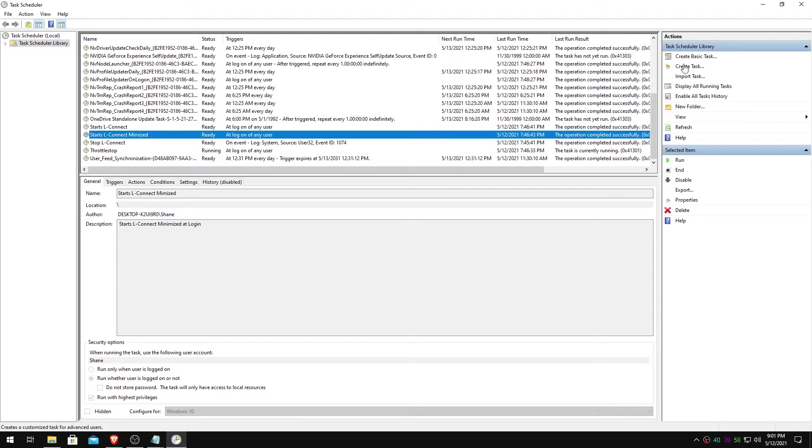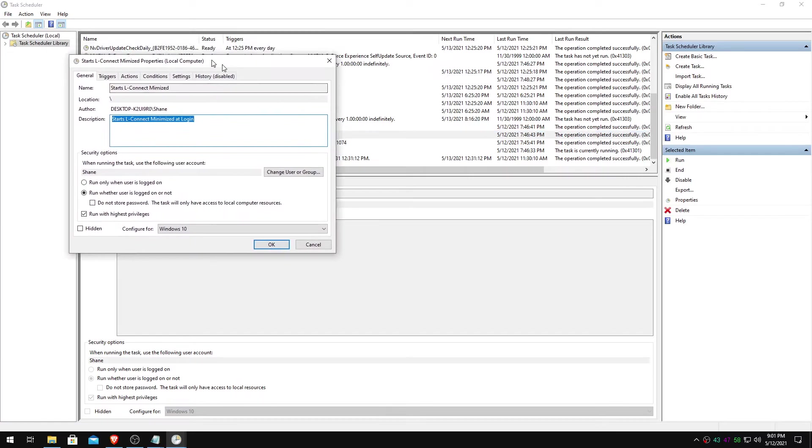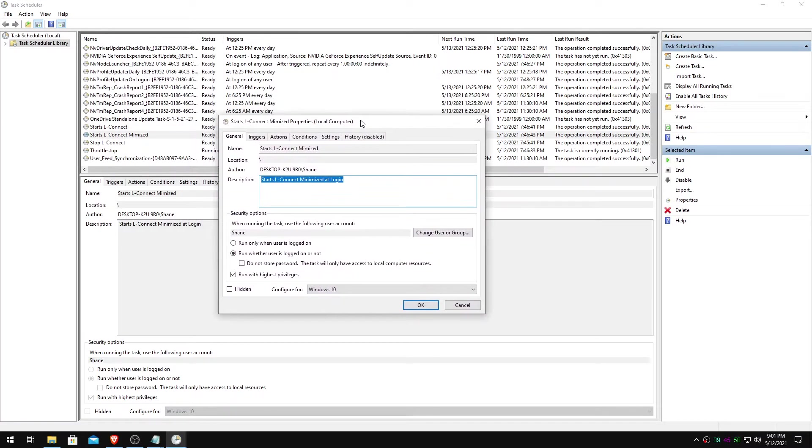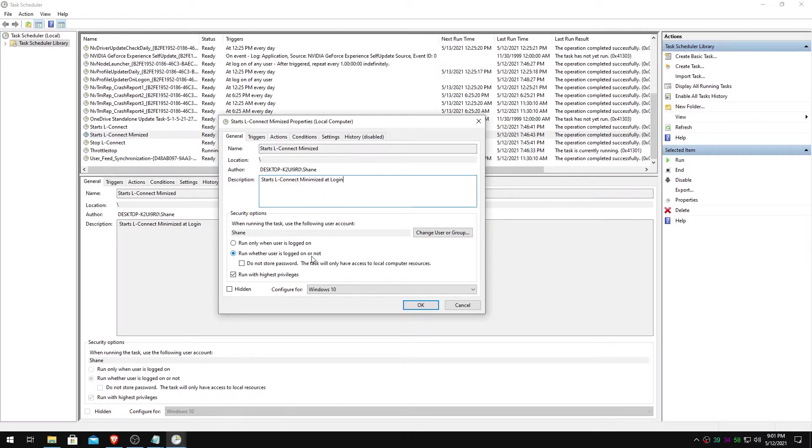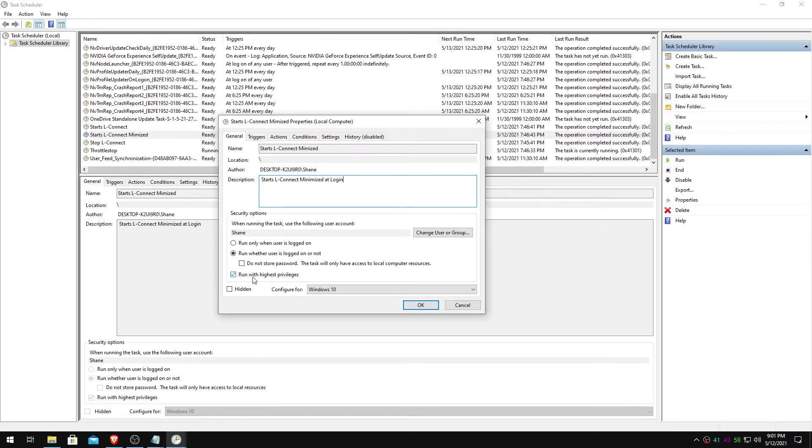We'll make another one. So you'll just do create task. This is what it's going to look like. Name is something like start LConnect minimized. That's misspelled, but don't worry about that. Starts LConnect minimized at login. Run whether the user is logged in or not. Run with the highest privileges. This is important for this one. Configure for Windows 10, just like the other one.